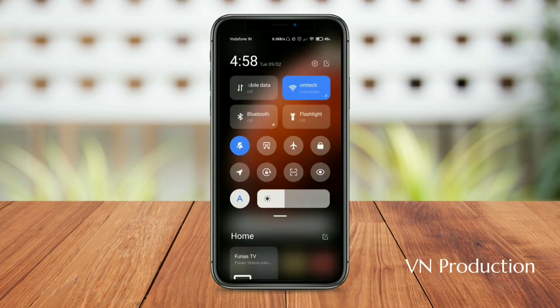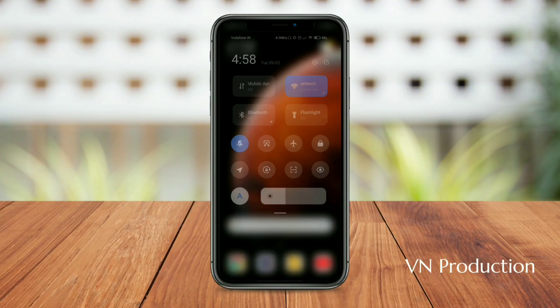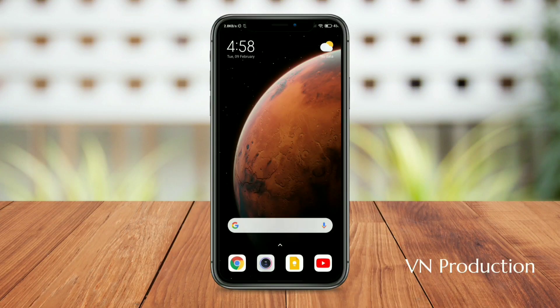Hey guys, this is Om. In this video, I will tell you how you can enable FPS meter on your Xiaomi devices. Using this tool, you can measure the frames per second on your device. So, let's get started.